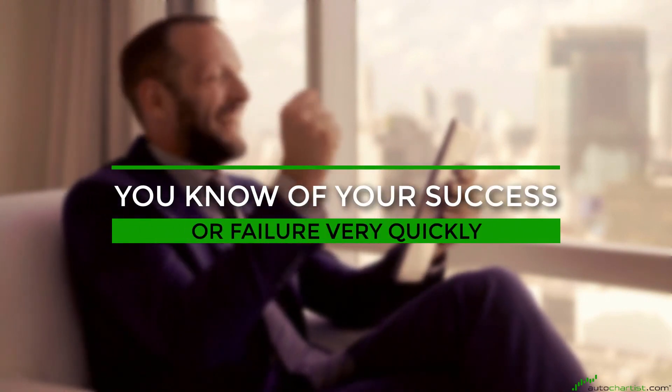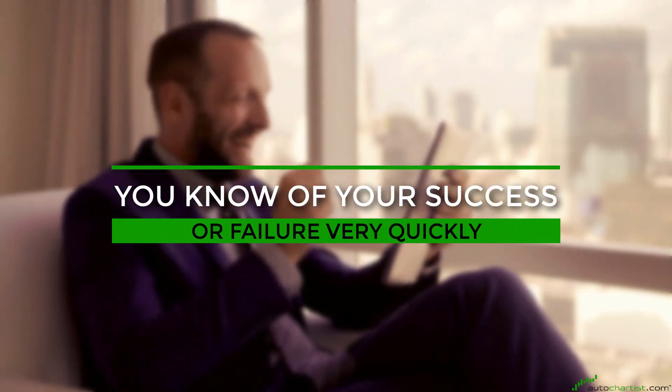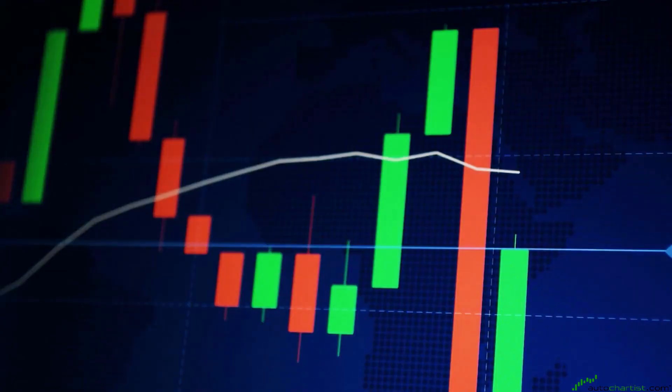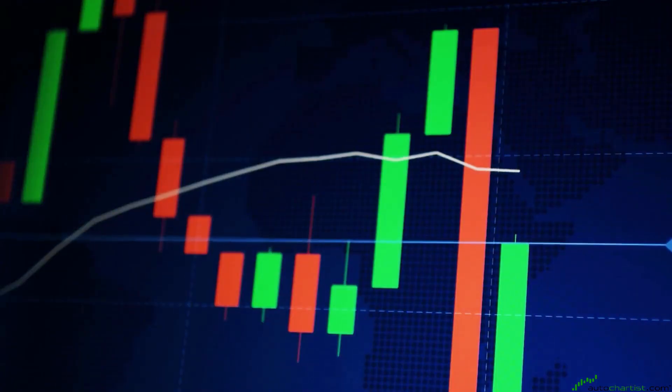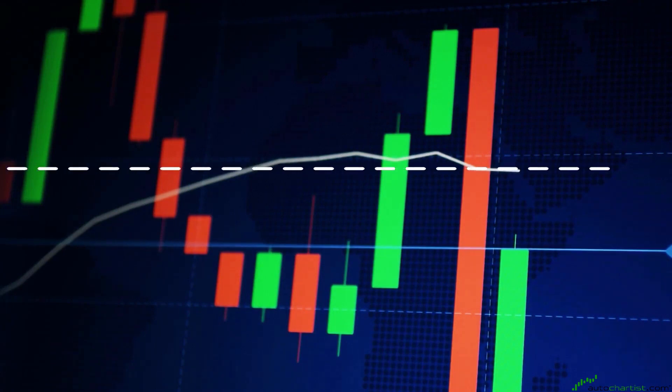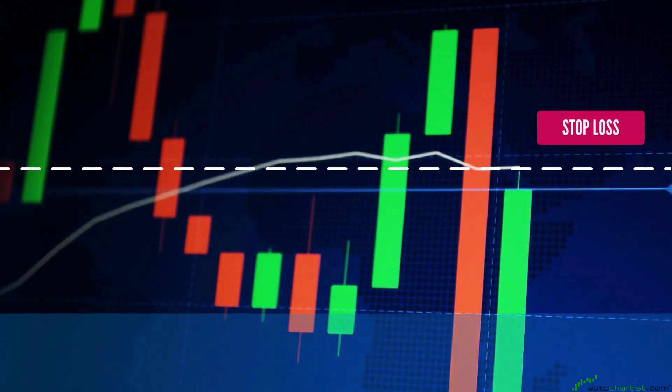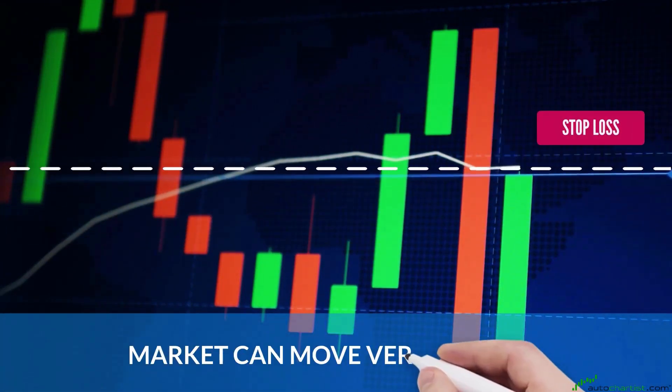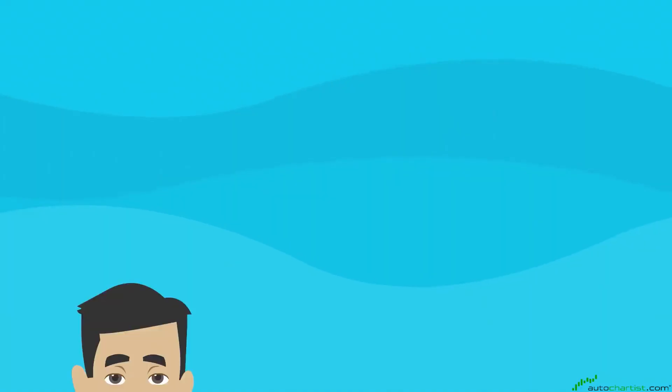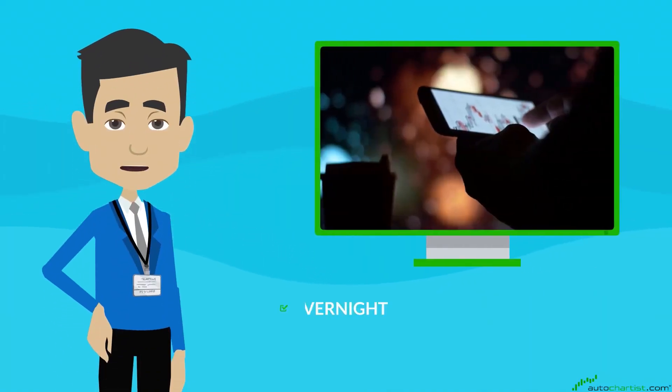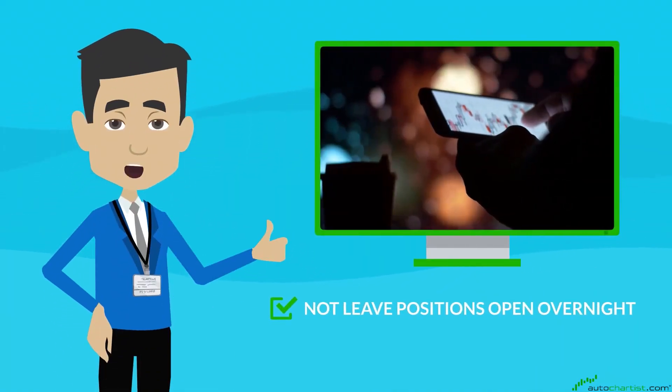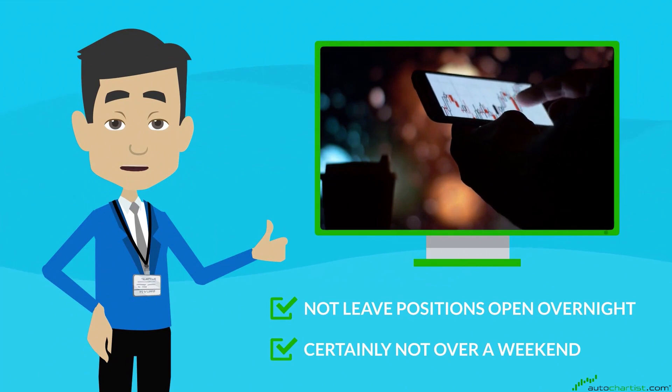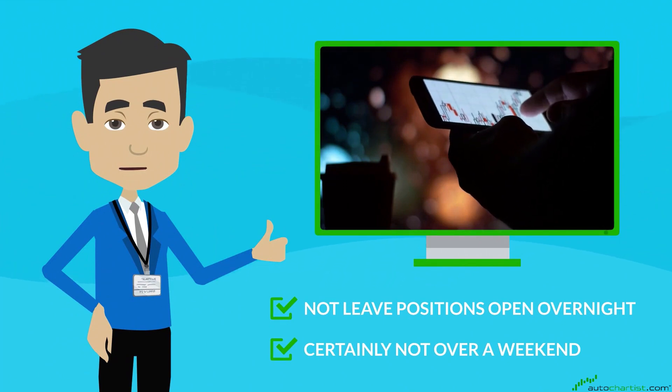Because of the larger position sizes, it's even more critical to have stop-loss levels in place on the trade as the market can move very quickly. A short-term trader will typically not leave positions open overnight and certainly not over a weekend.